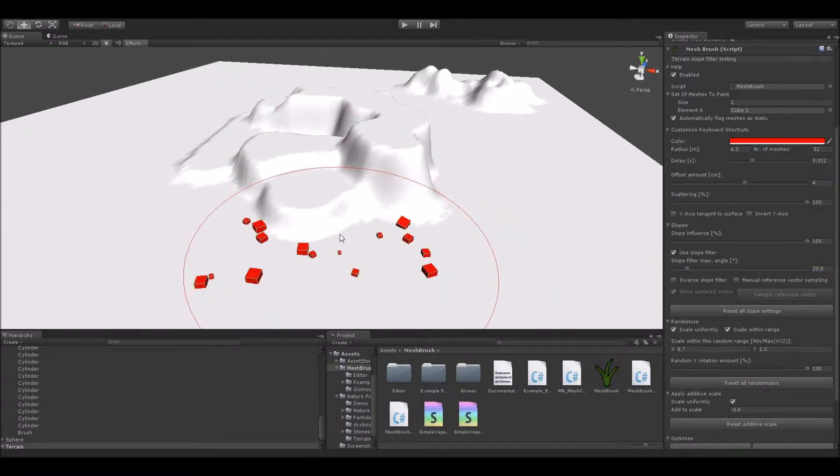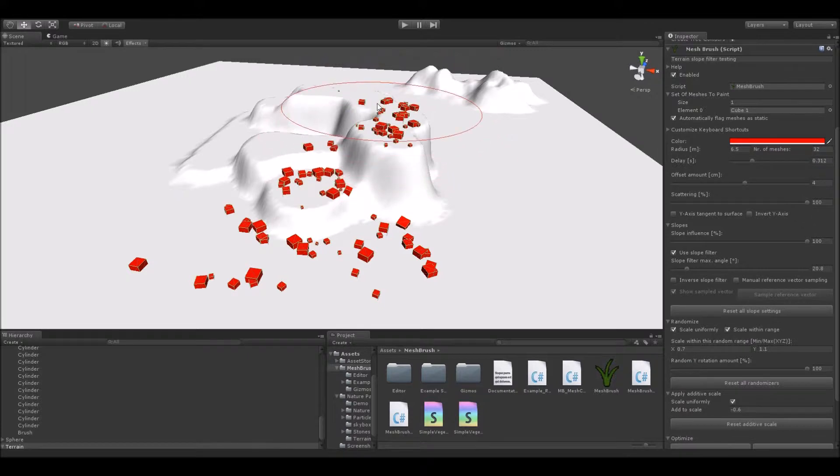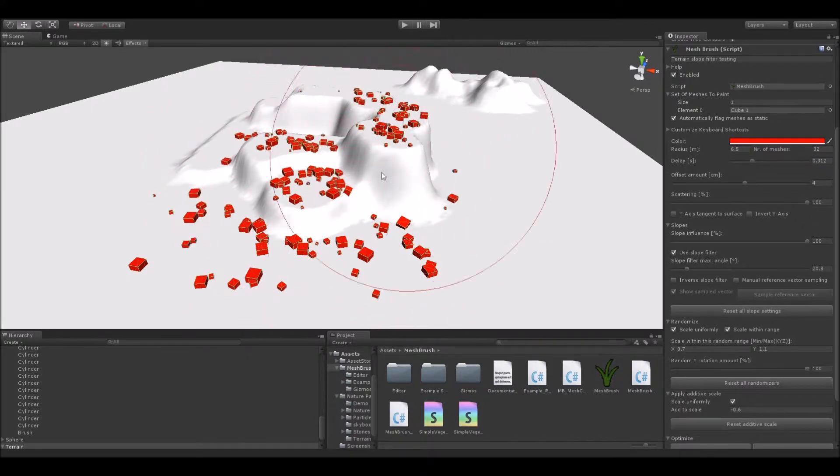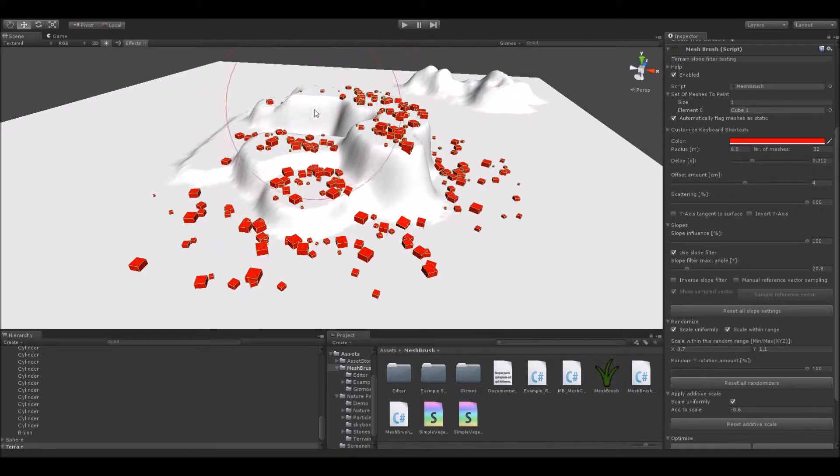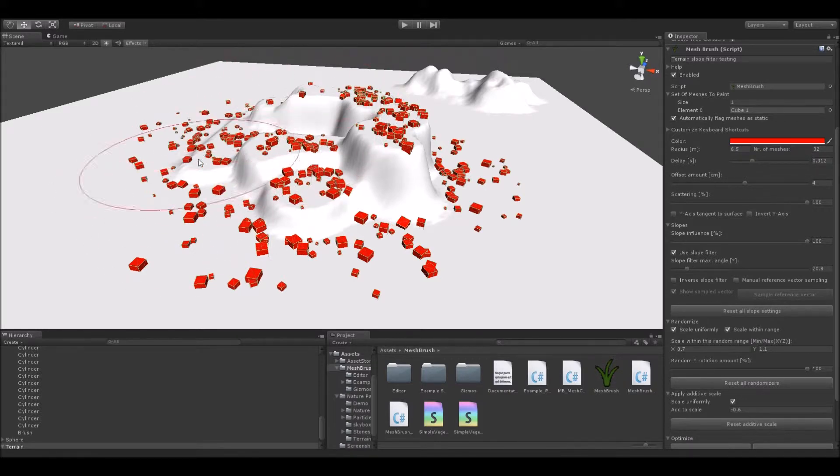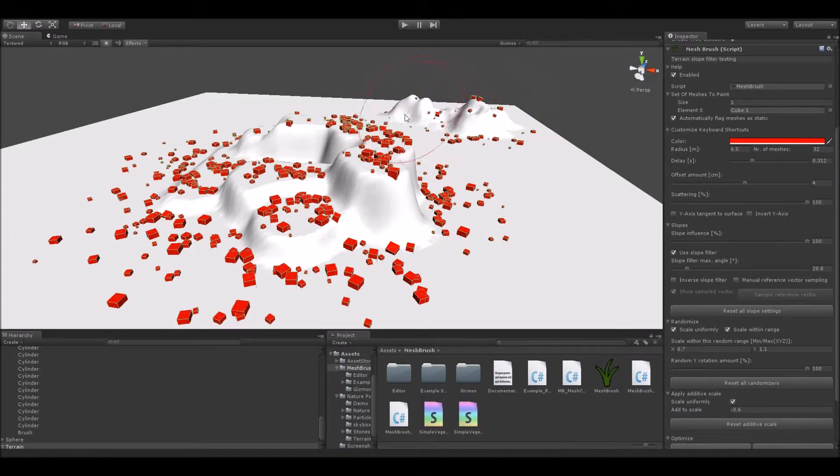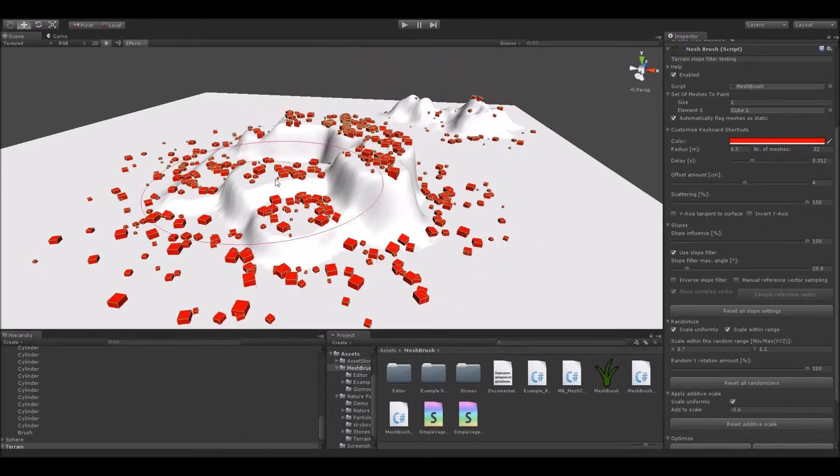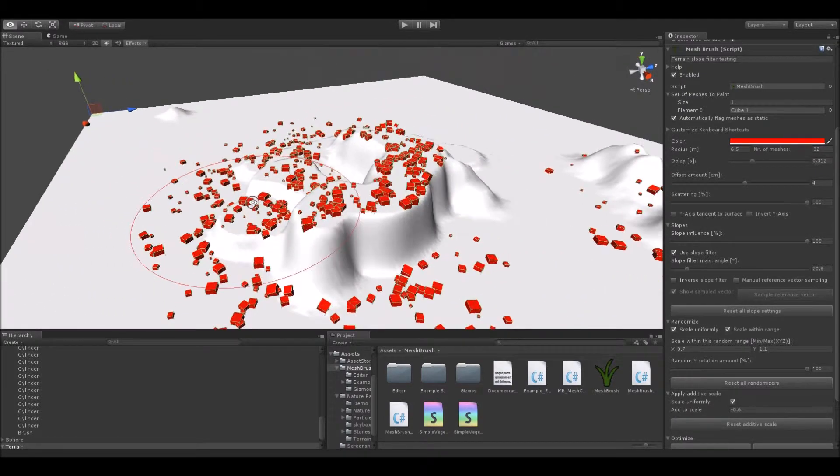And as you can see, as I paint my meshes onto this horribly raw terrain topology, you can notice how the meshes only get placed onto those flat areas. Everything else that is either above the threshold angle of 20 degrees or simply upside down or not aligned with the terrain plane gets filtered out.